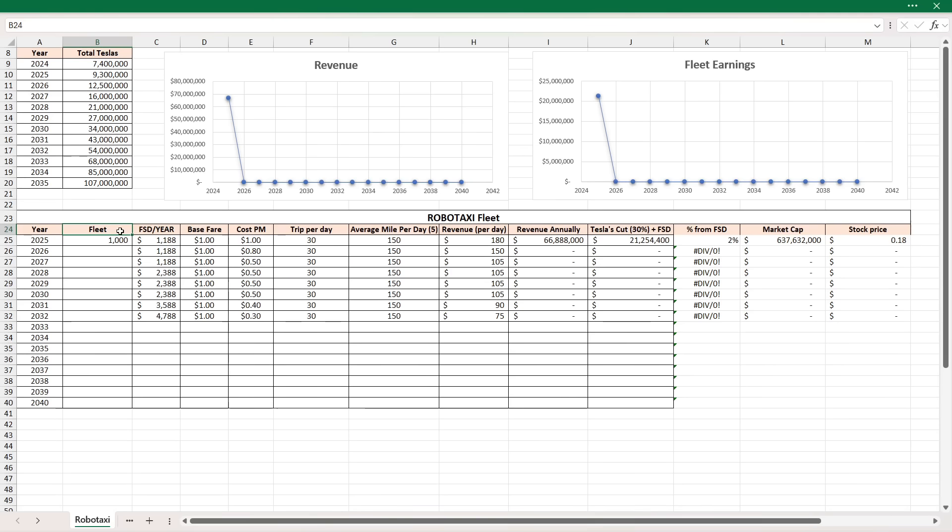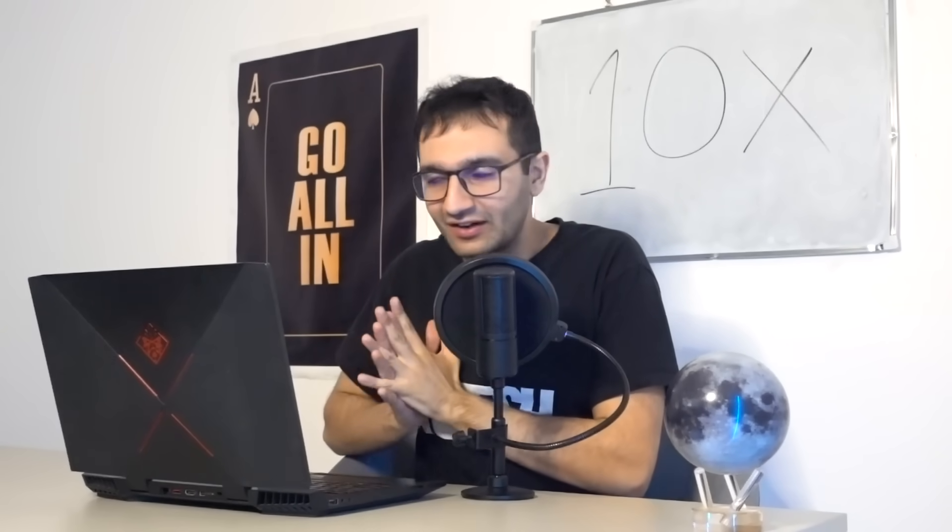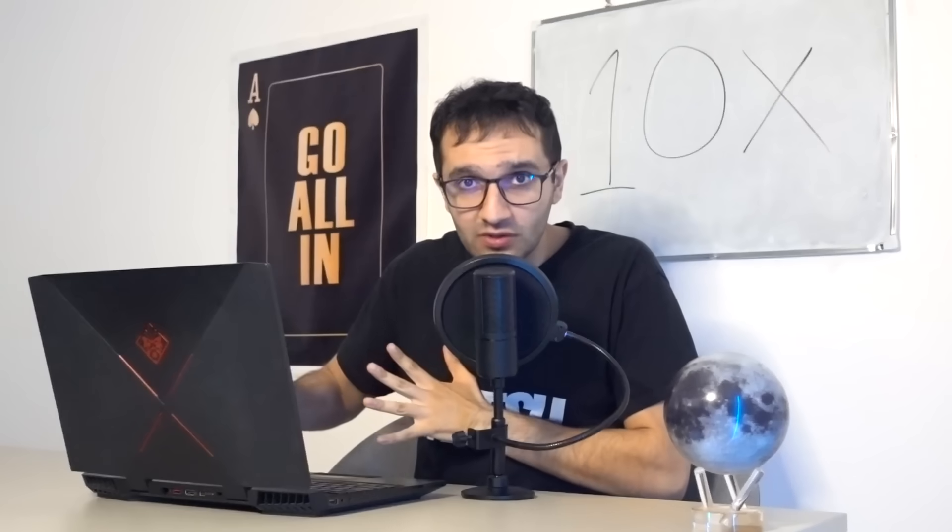But here is the chart, my little robotaxi chart that I use to predict these things. Yes, this is also available on Patreon. You guys can play around with the numbers, whatever you like. Let me go over this because the last time I used this chart, everybody was confused. So I think for the most part, it's very simple.